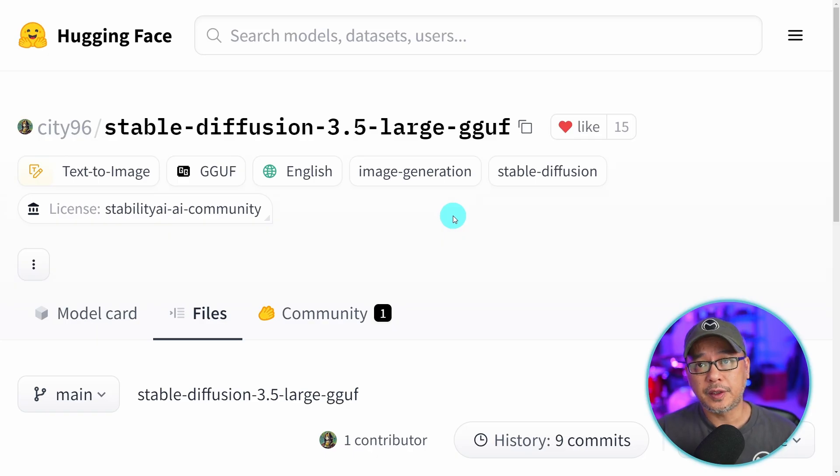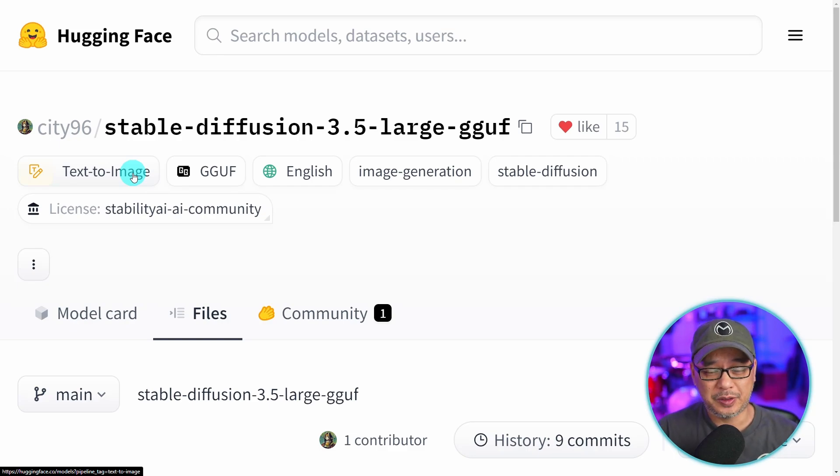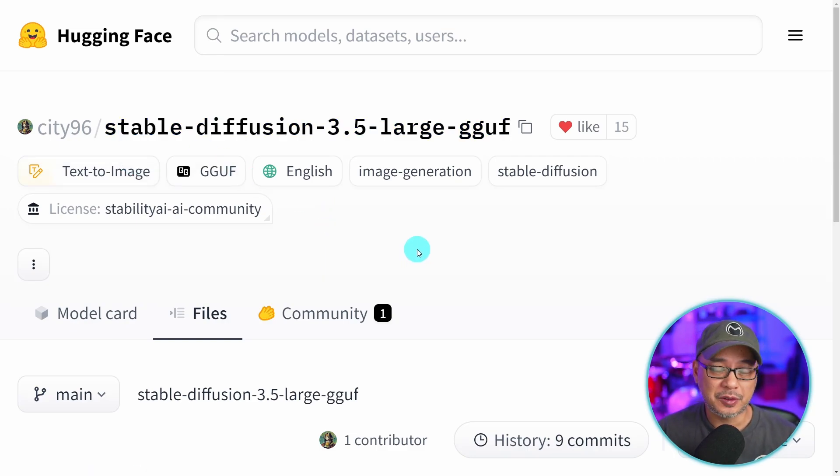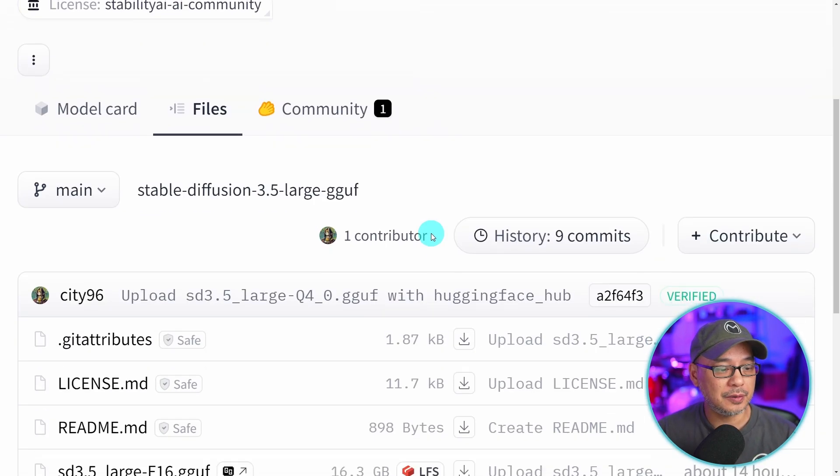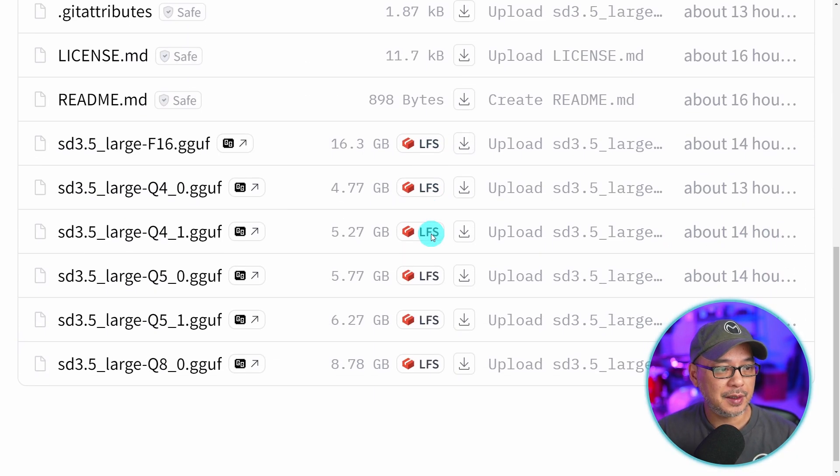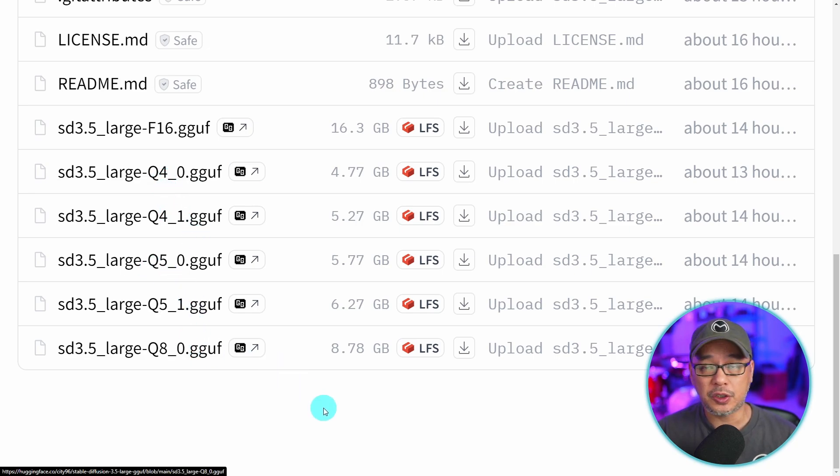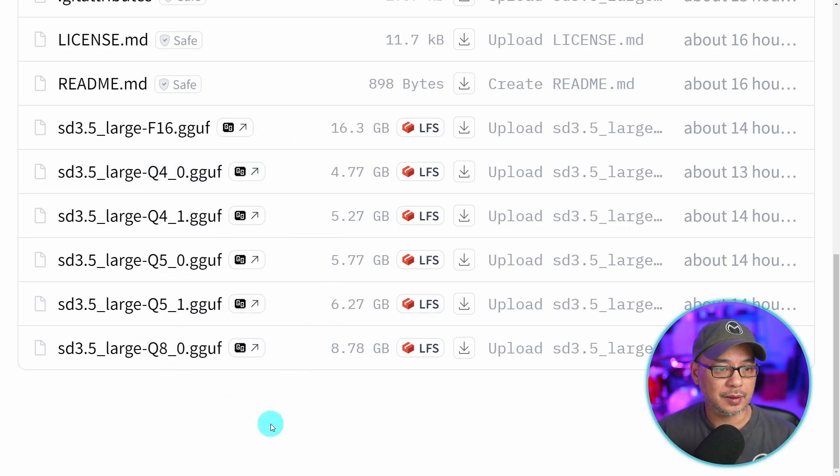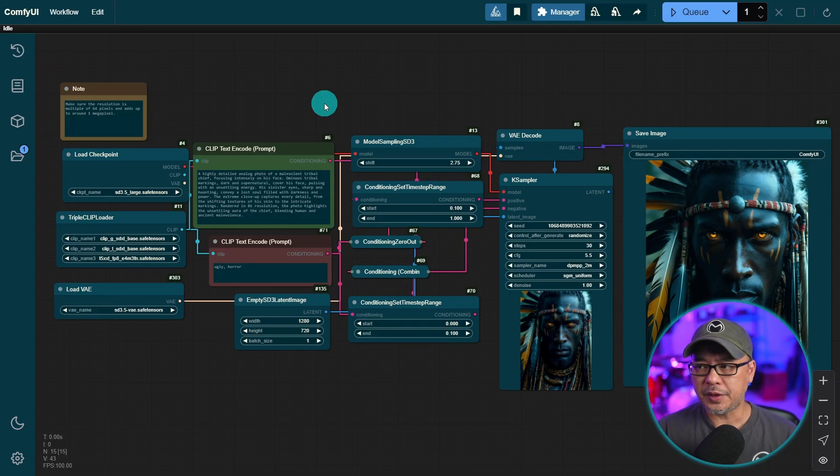And for the GGUF models, shout out to City96. He's the goat of converting these into quantized models. He's super quick. I remember he was one of the first to do the flux ones as well. And you'll see that there are only Q4, Q5, and Q8 models. I've only tested this Q4 and this Q8 at the moment, but you see the file sizes here.